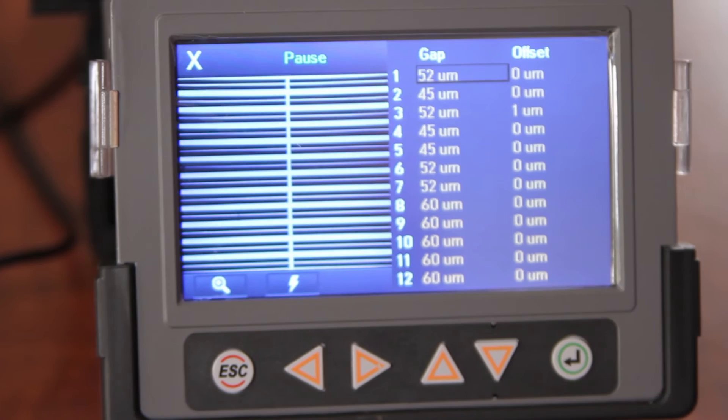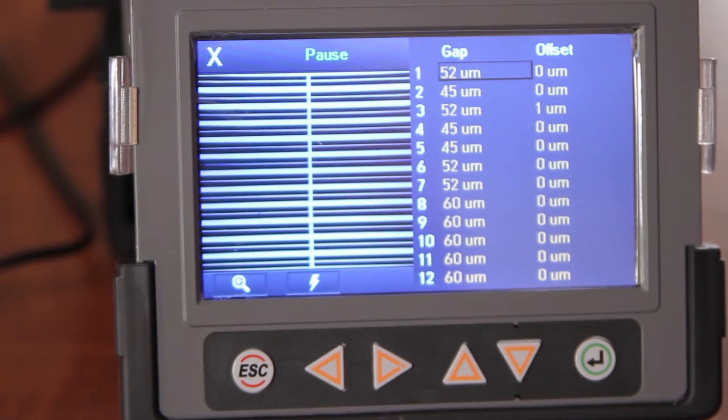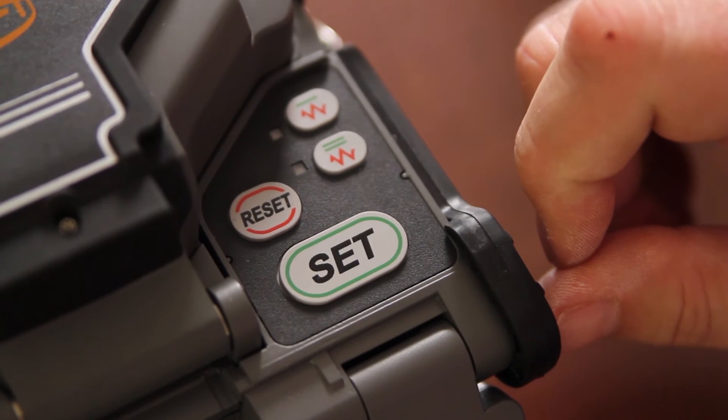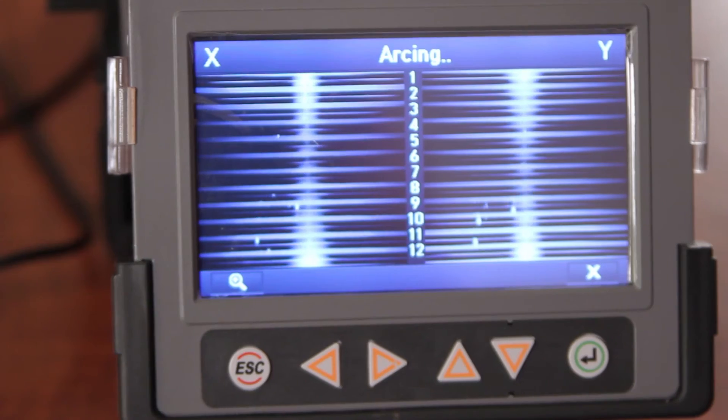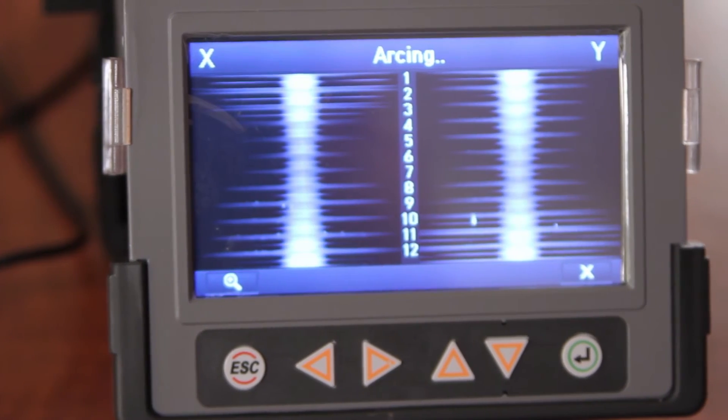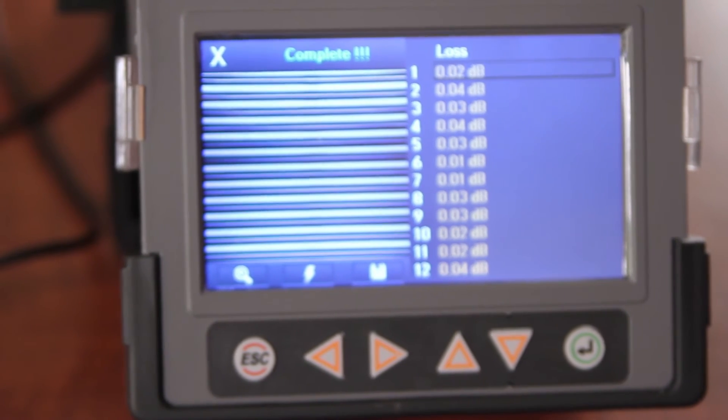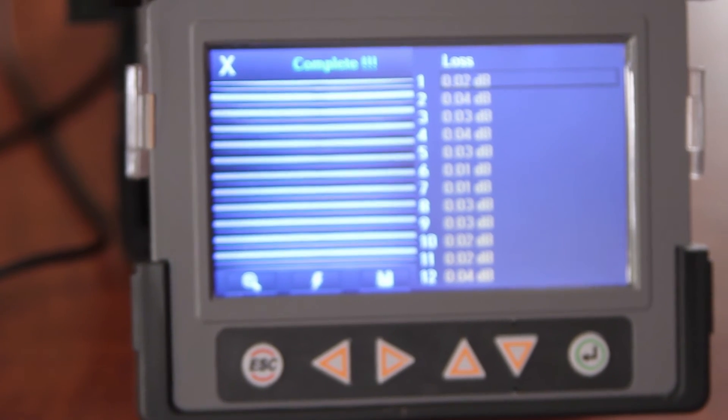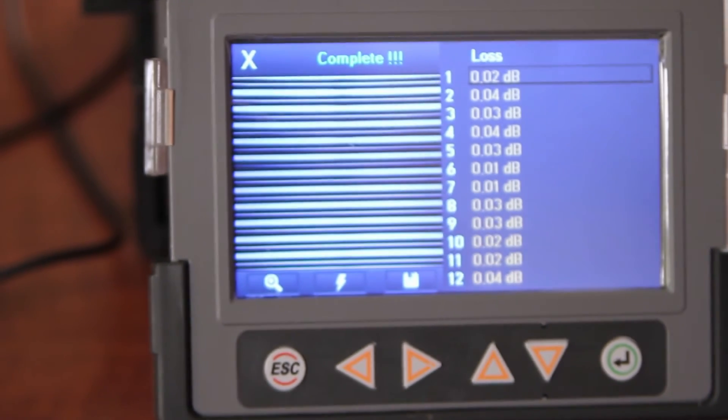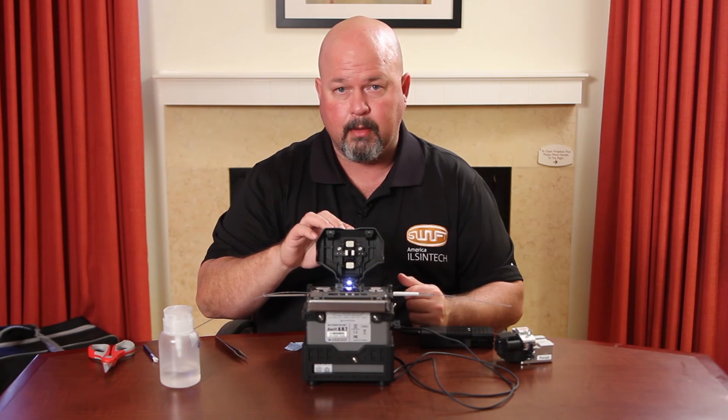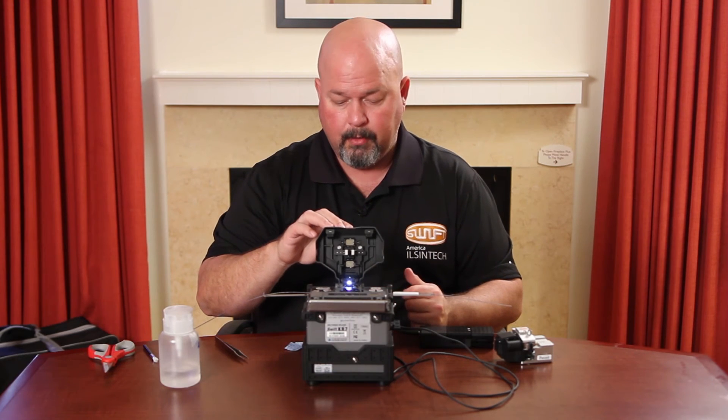Once the alignment is complete, arc your fibers. Once complete, open your wind cover and allow your tensile test to be performed.